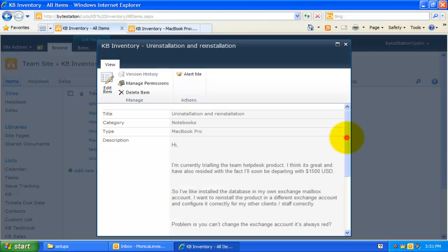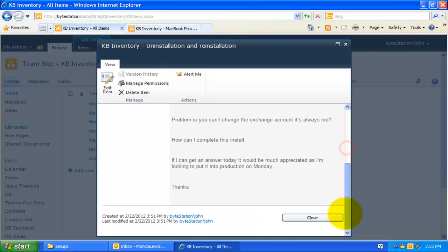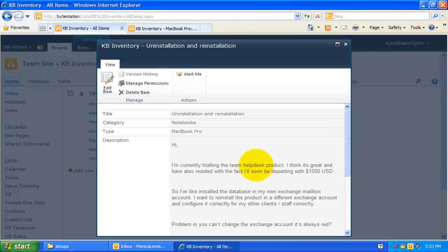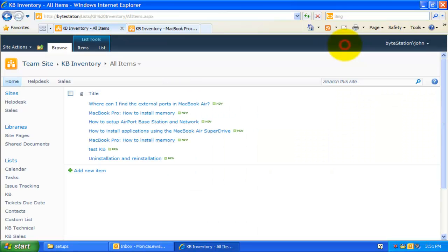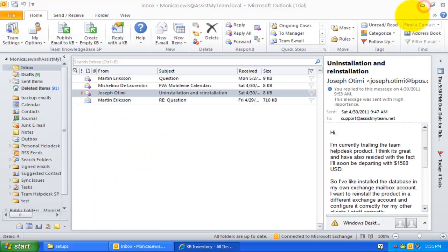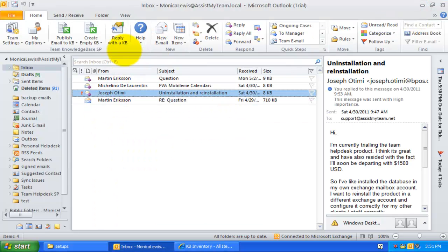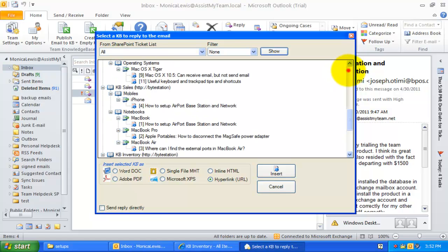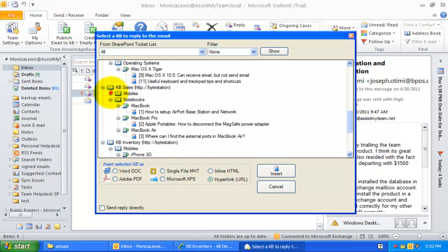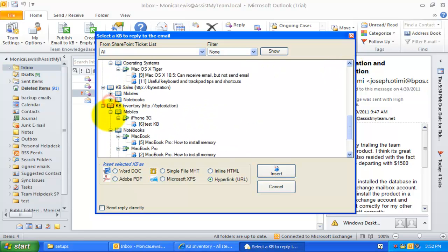And this is how the generated KB article appears in your SharePoint. So, Team Knowledge Base acts as an effective knowledge sharing medium by allowing support staffs to document best practices and solutions to common problems in the form of KB articles stored on one or more SharePoint lists.